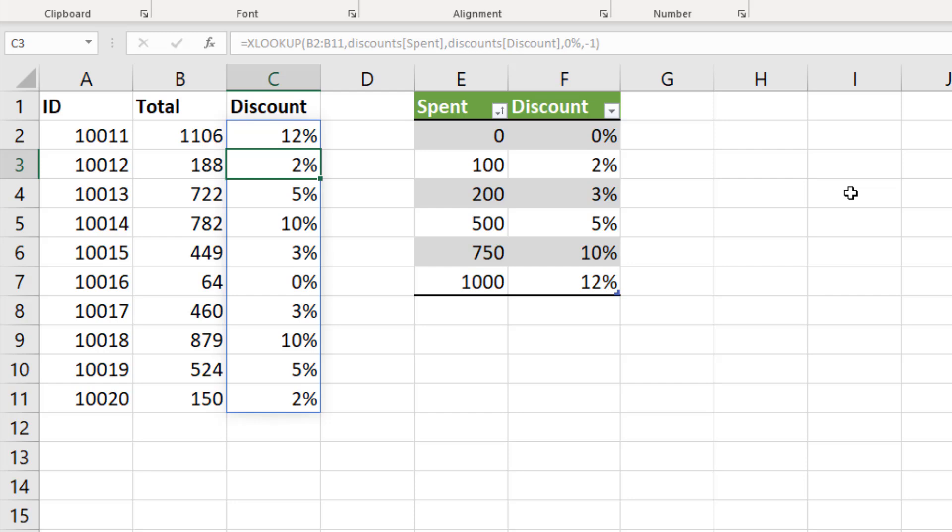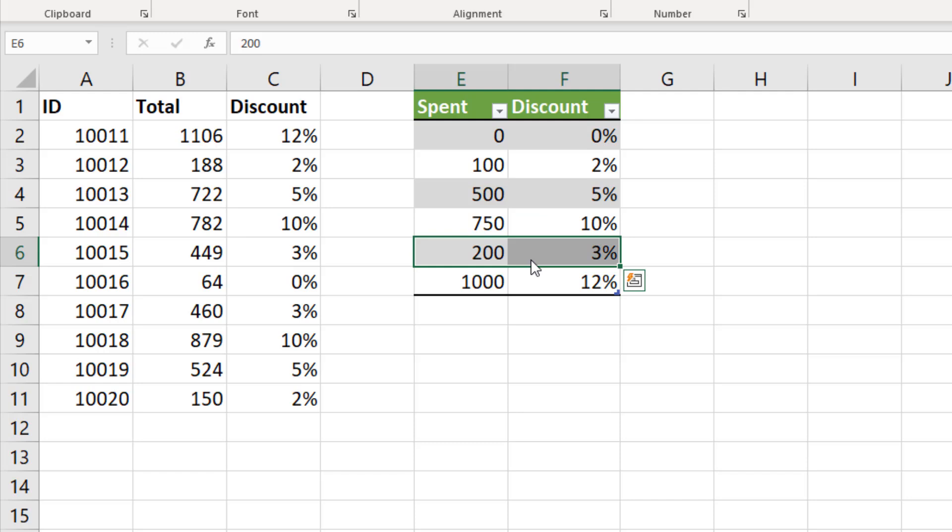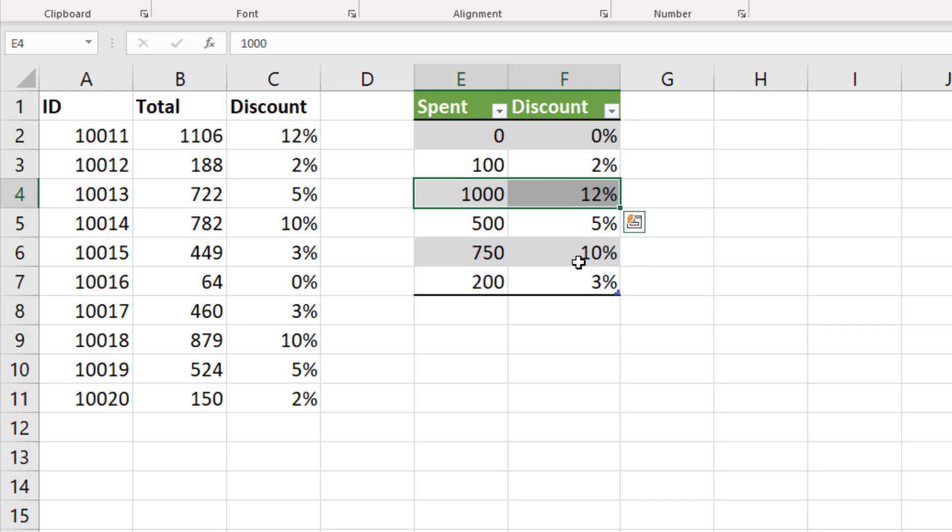Now when you look at the discounts table that first column, that spent column, is in ascending order. And from VLOOKUP we know with range lookups that that must be the case. But we're not using VLOOKUP. We are using XLOOKUP. And in that function it doesn't have to be the case. So if I was to select one of the rows in discounts and drag that into a different position, it does not affect the answer that XLOOKUP returns. Absolutely no effect. It is not dependent on the order of that first column.